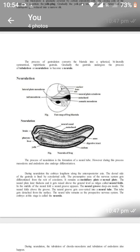Number one: invagination. Number two: involution. Number three: epiboly.